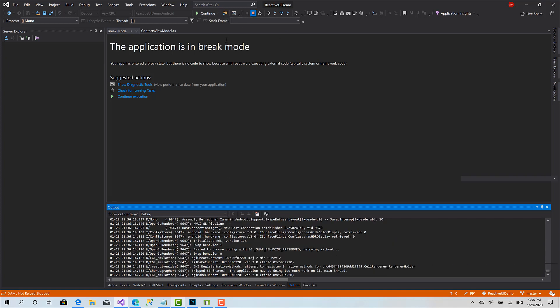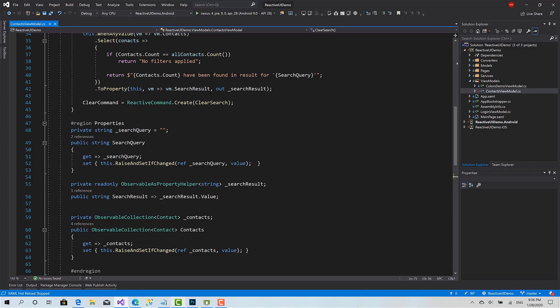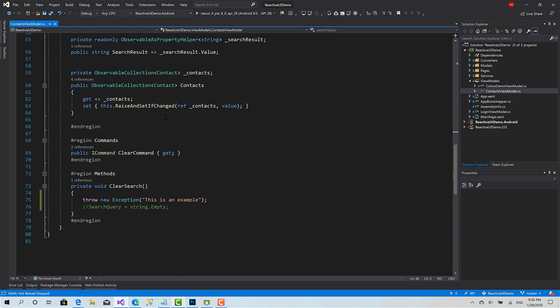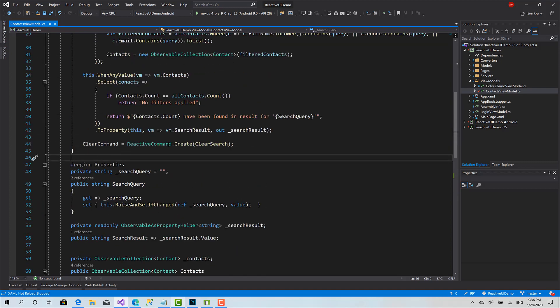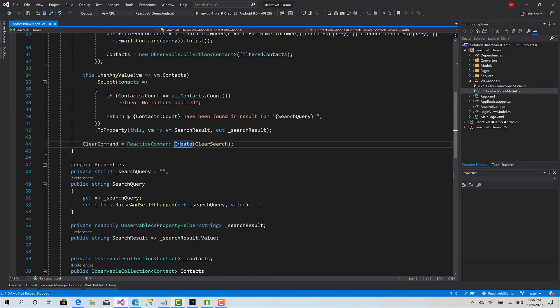In commands here I have my command called the clear command. I declared it as ICommand which is an interface provided by dotnet, and the value here or the object created is of type reactive command.